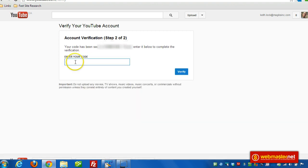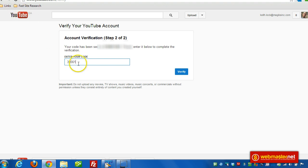I paused the video while I put my number in, and I end up with a verification code here. After we enter in the code that we got by text, just click on the Verify button.